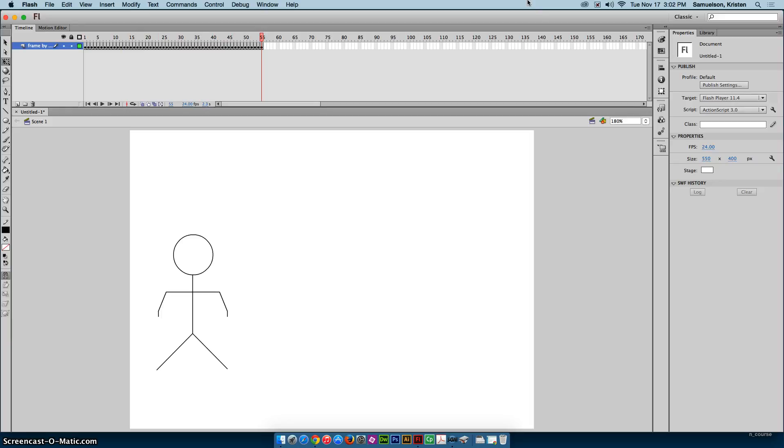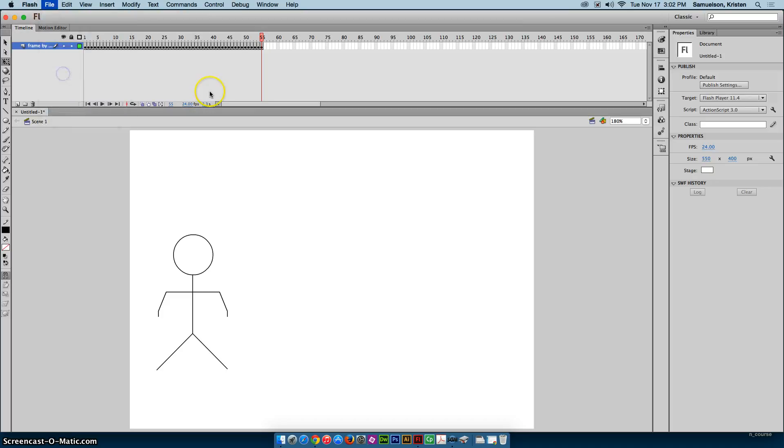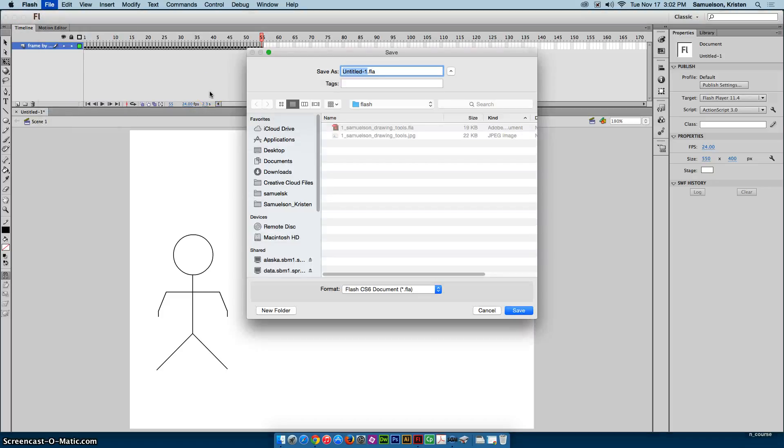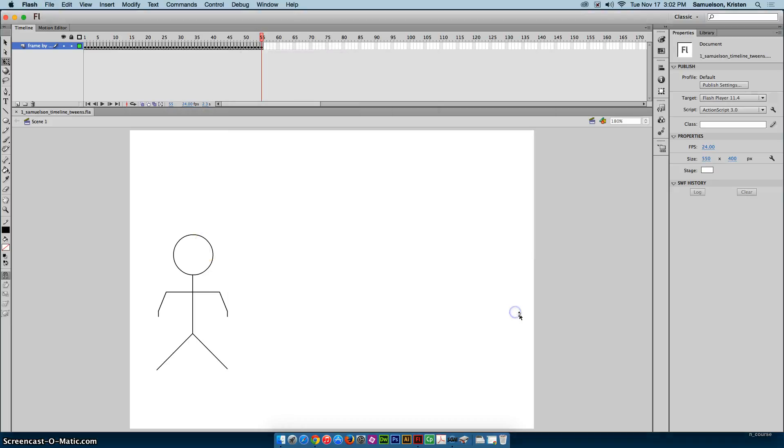So let me fit that in the window again and I can just hit return and it will play through the keyframes and there you go you have your frame by frame stick figure animation. We're going to do two more things on this file but you can go ahead and call this period number last name and you can call this timeline tweens and hit save.